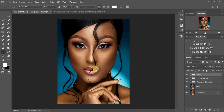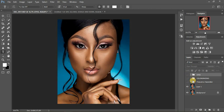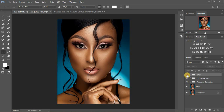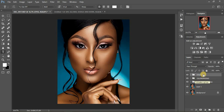For this image, I already did the basic adjustments and the frequency separation — this was before, then after the separation. Then I did color grading, and I also did the eye whitening. You can check out all the tutorials for these particular steps — frequency separation, color grading, and eye whitening in Photoshop.